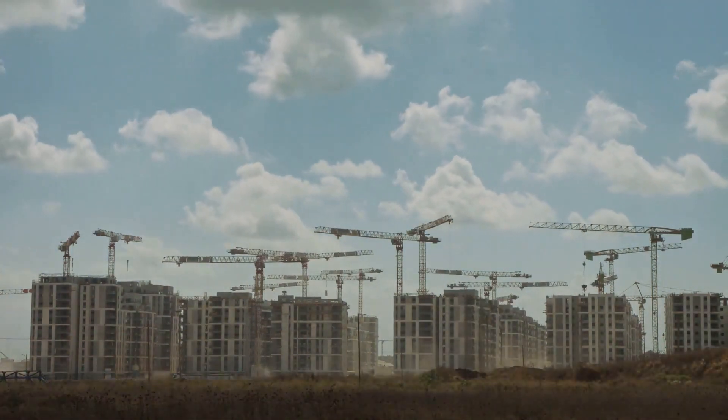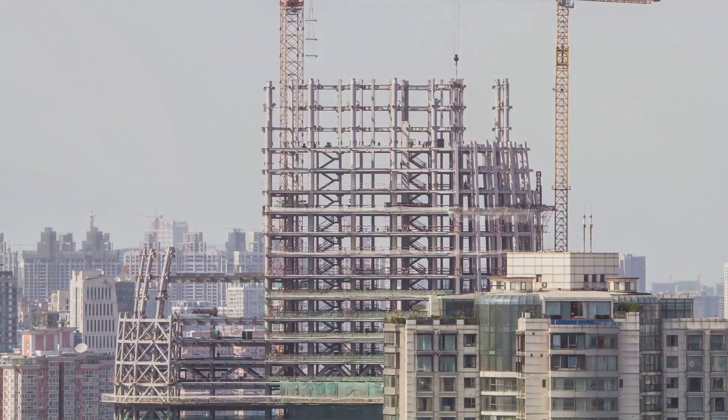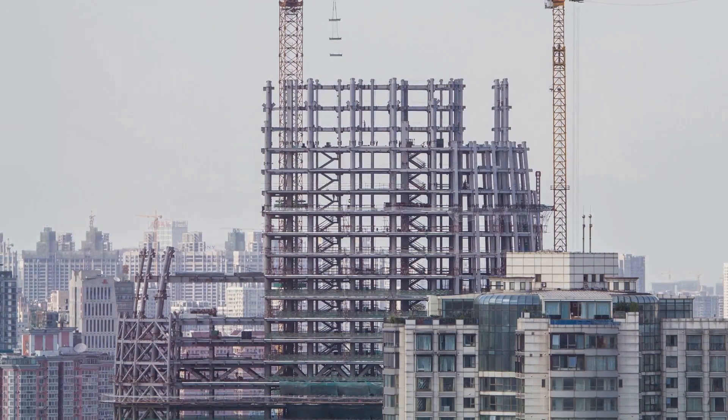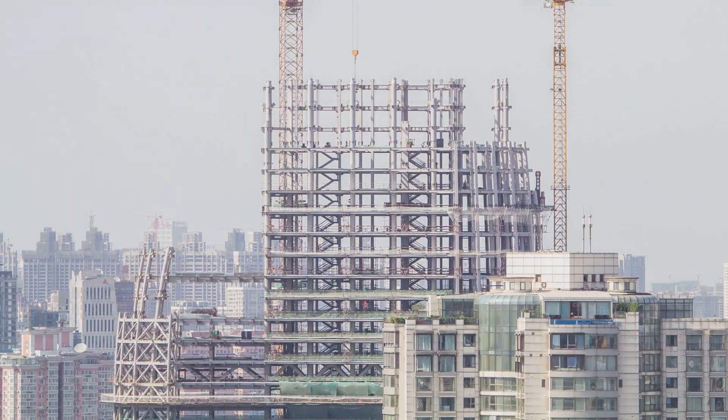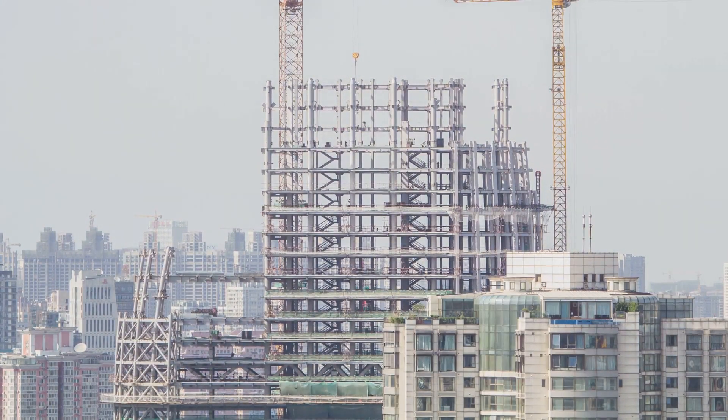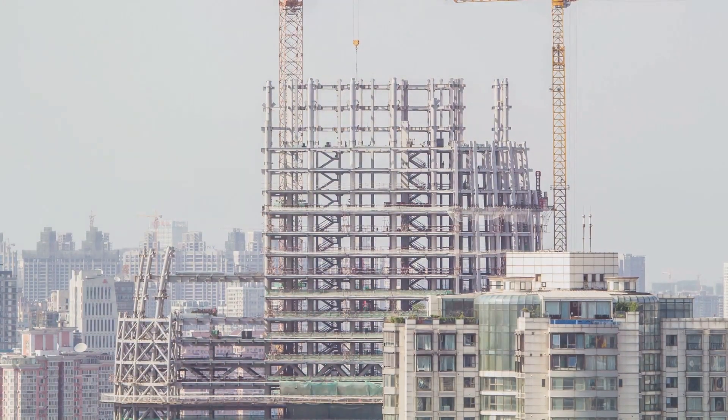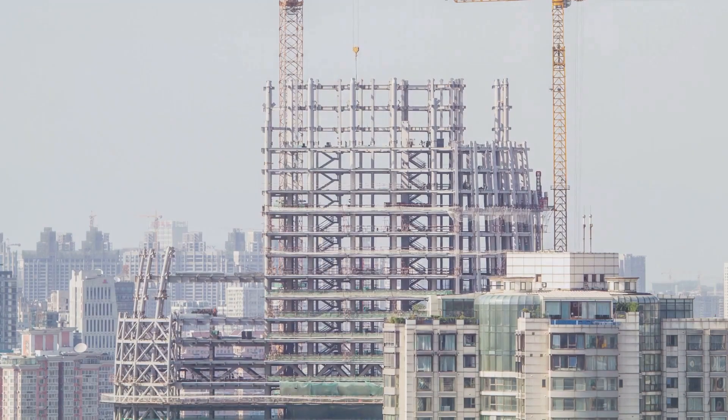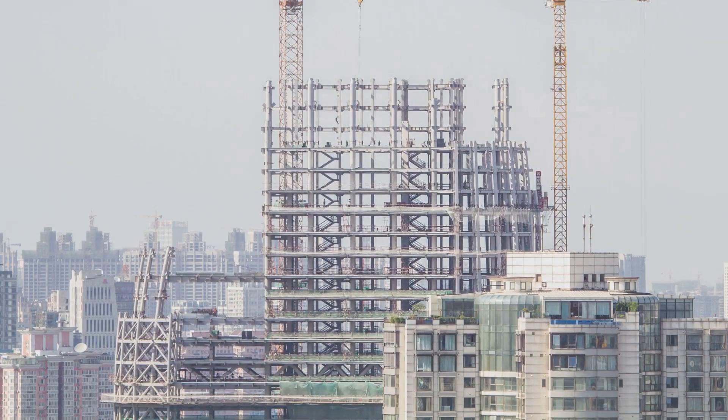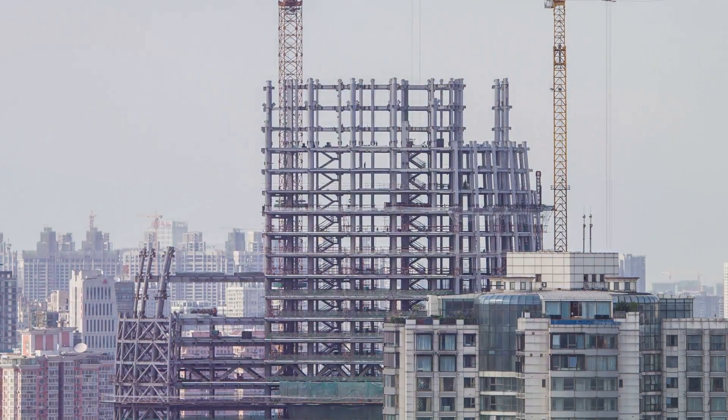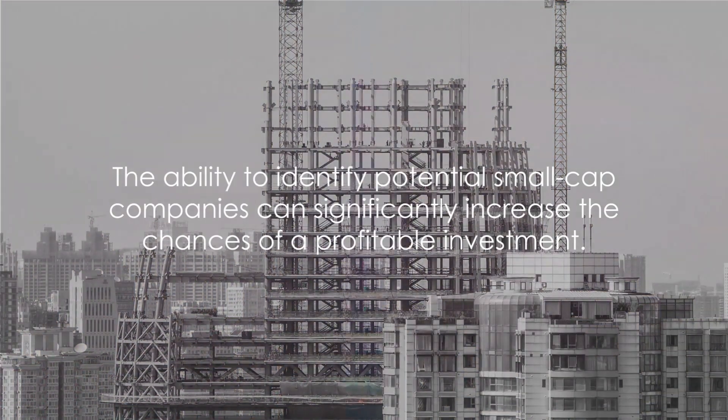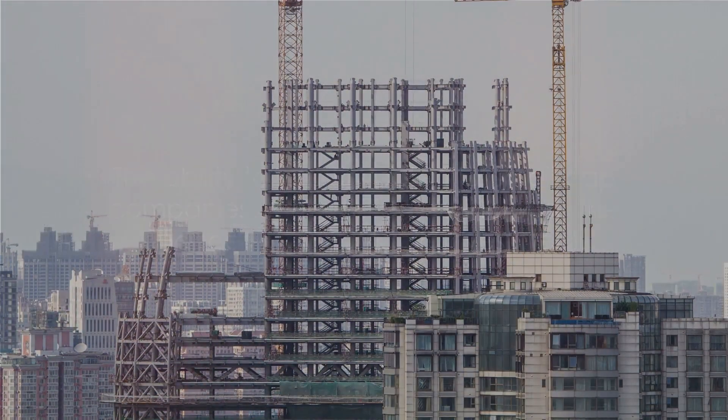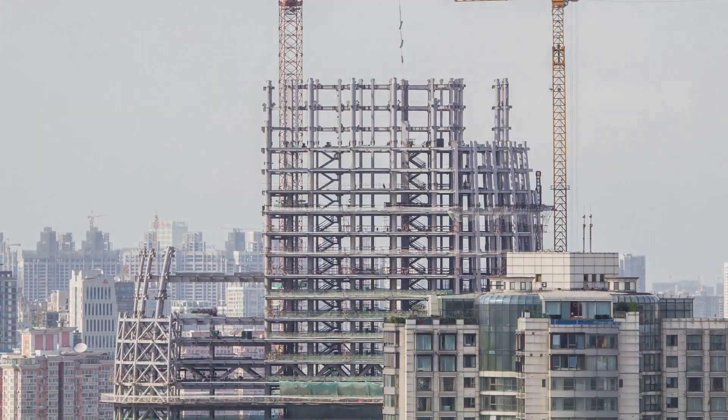And let's not forget the power of patience. Rome wasn't built in a day, and neither are successful small-cap companies. It takes time for these companies to grow and realize their full potential. So there you have it. The art of identifying potential small-cap companies isn't mystifying. It's about being methodical, analytical, and patient. The ability to identify potential small-cap companies can significantly increase the chances of a profitable investment.